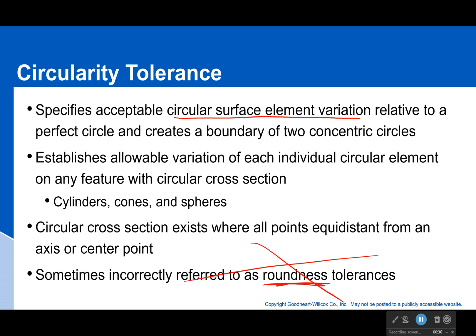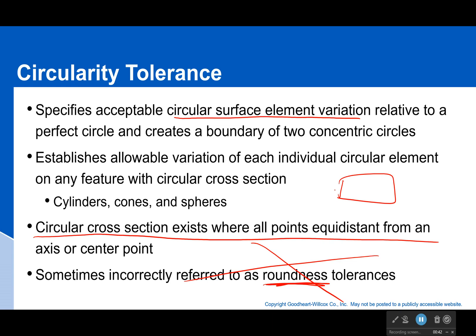Circular cross sections exist where all points are equidistant from an axis or center point. So for this box, there is no circular cross section. For a cone, however, there are circular cross sections — they're just along the axis.